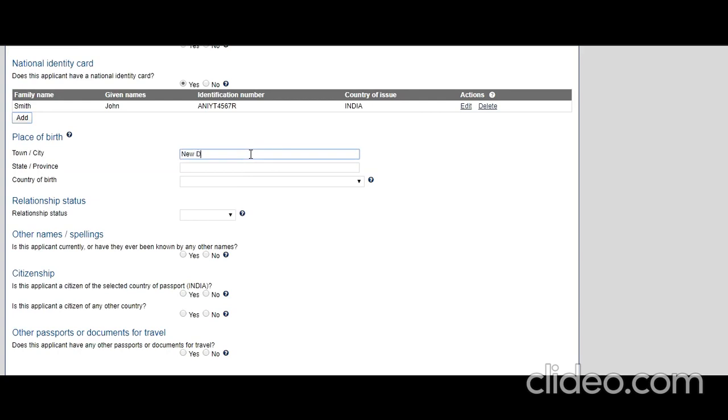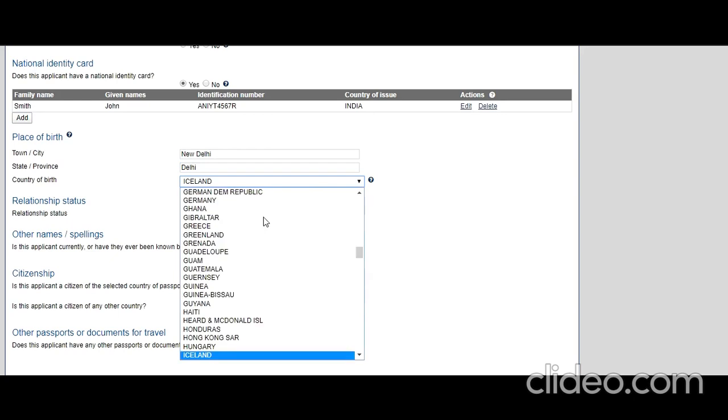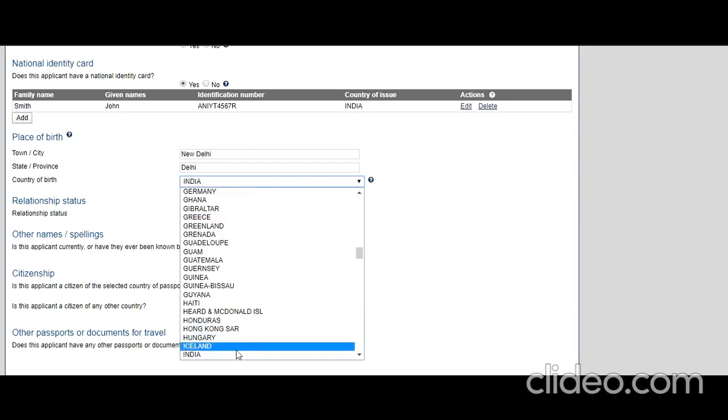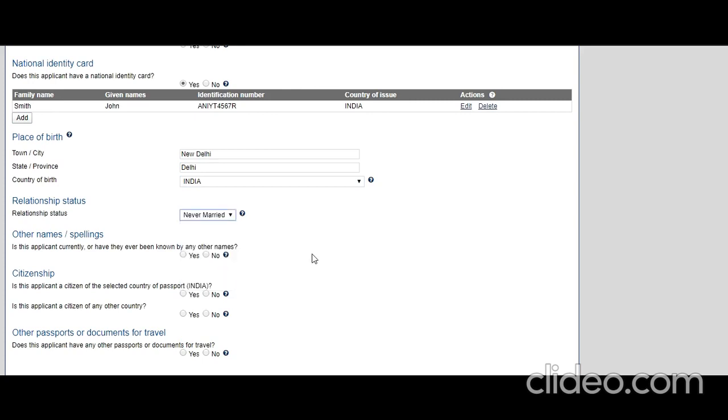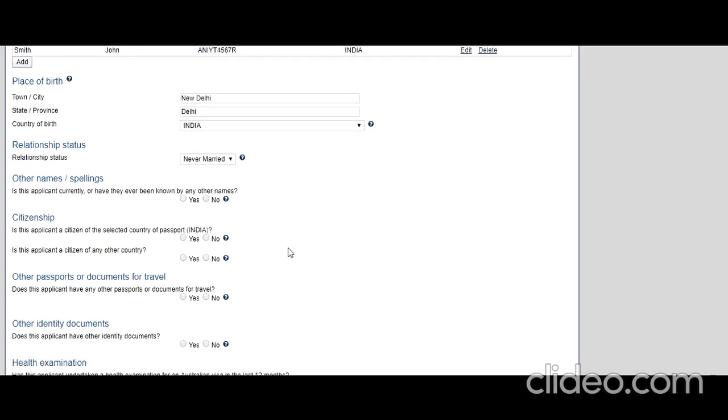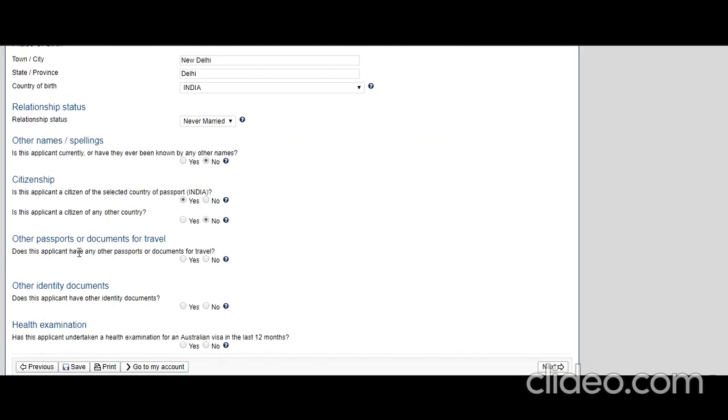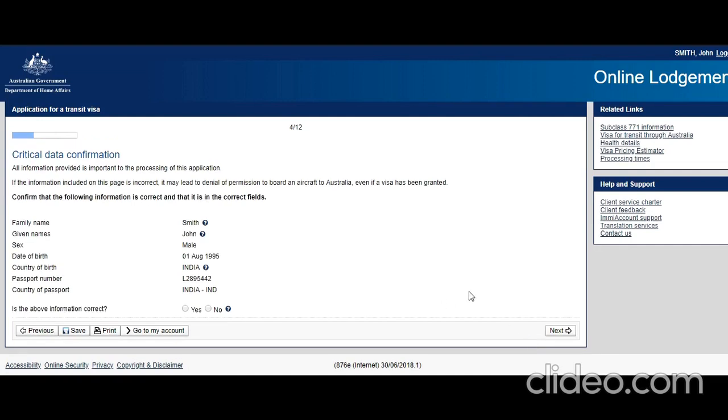Place of birth: let's say he was born in New Delhi, state is Delhi, country is India. Relationship status: let's say he is never married, but whatever is applicable in your case you need to do it. Is this applicant currently or have they ever been known by any other name? No. Does this applicant have any other passport documents for travel? No. Does this applicant have other ID documents? Let's say no. Health exam: have you had a health examination by a student visa doctor in the last 12 months? No.